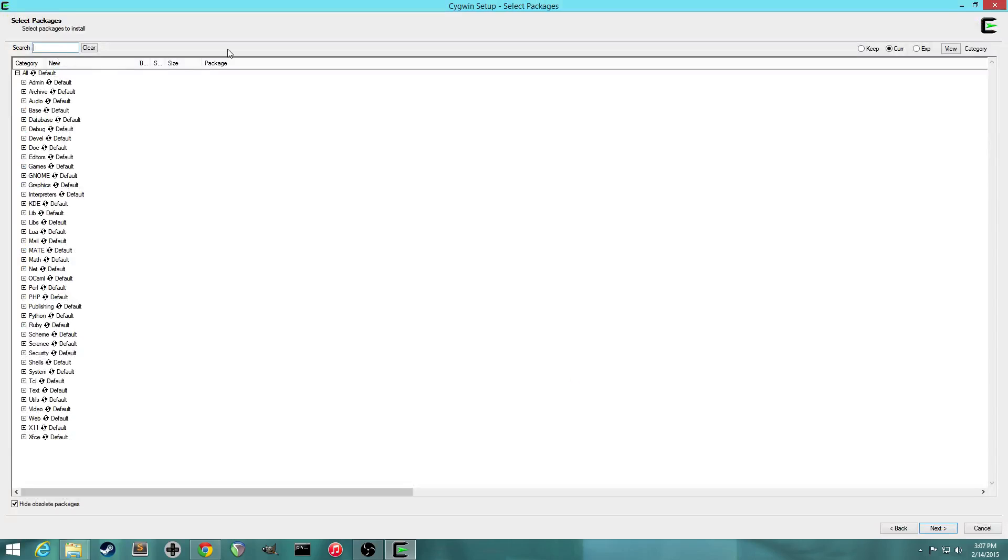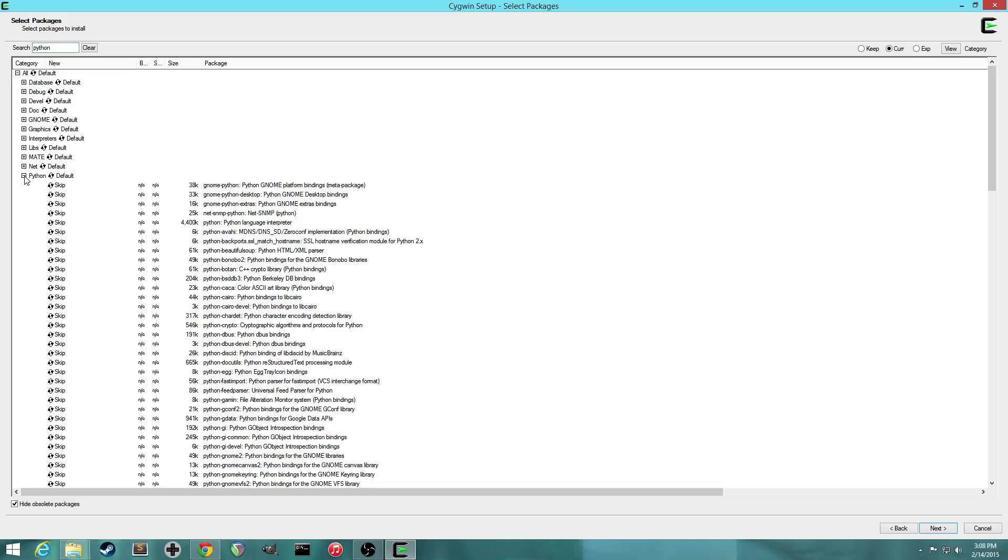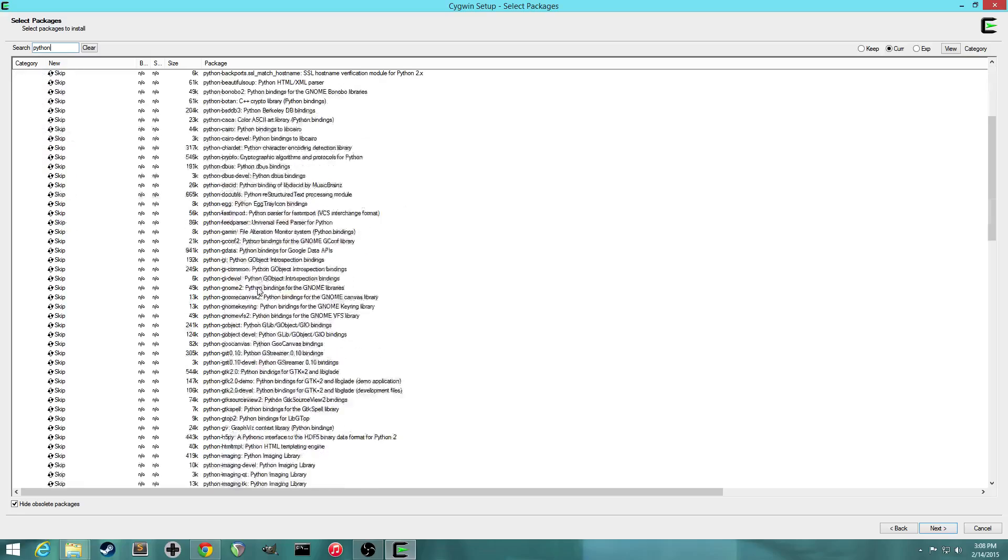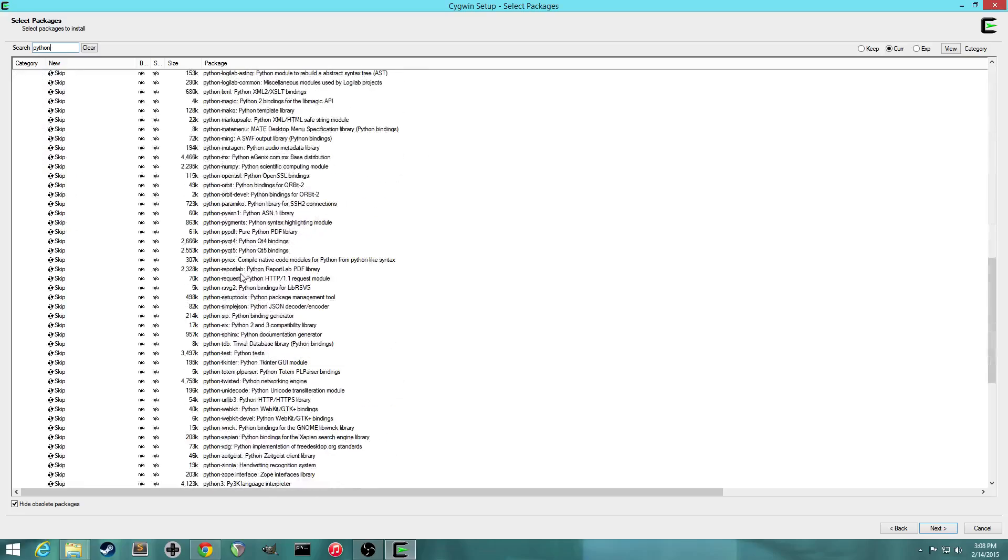All right, so basically with Cygwin, you choose some packages or programs that you want to be installed with Cygwin. I think there are five that we're going to be installing. So first, search for Python and expand this. And then where it says Python, Python language interpreter, you want that one. So just click on the little skip button and make sure it turns to version 2.7. And next we want Python setup tools. So if you scroll down, you'll find Python-setuptools and click that one on too.